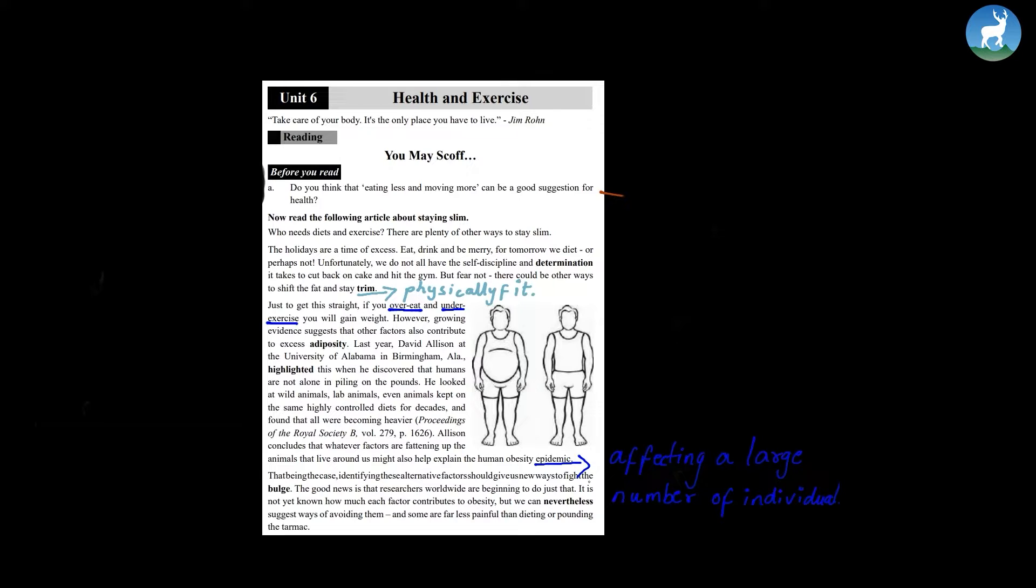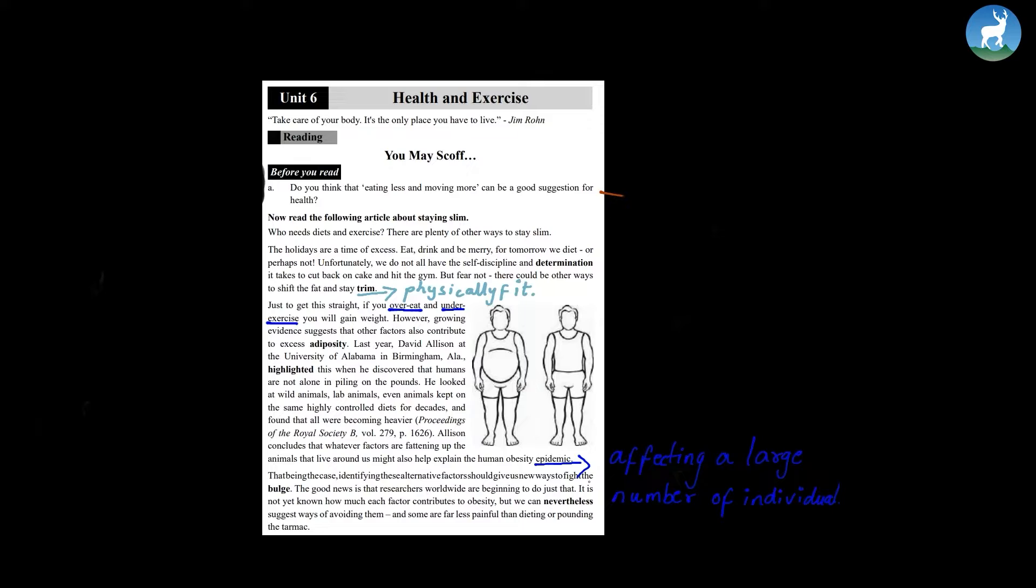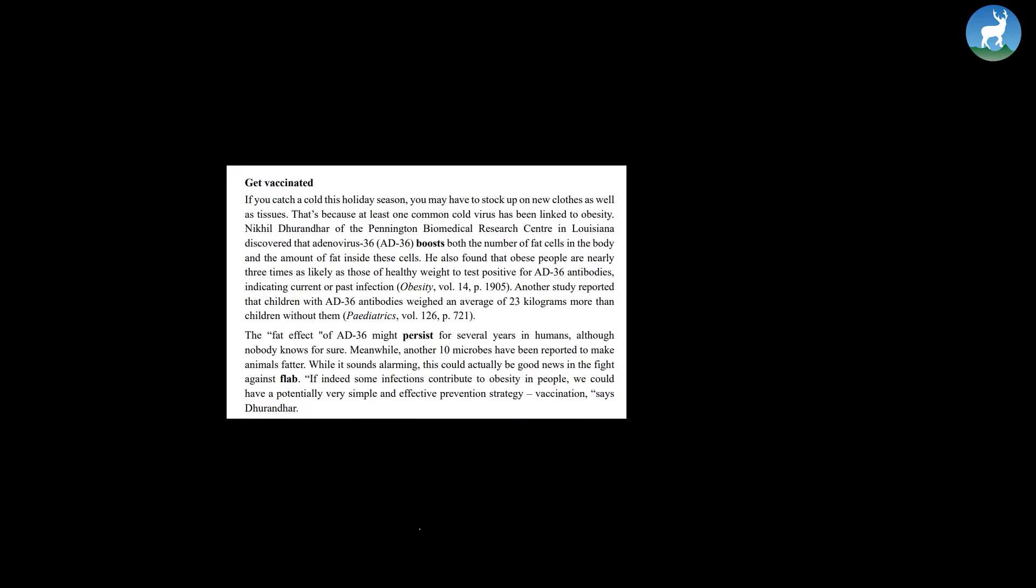Being the case, identifying these alternative factors should give us new ways to fight the bulge. The good news is that researchers worldwide are beginning to do just that.